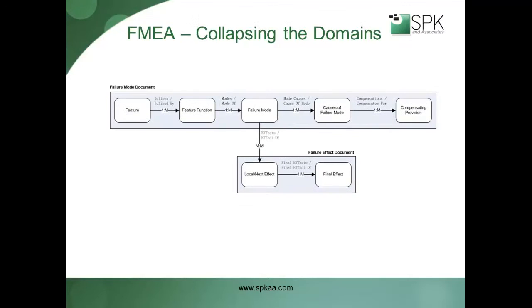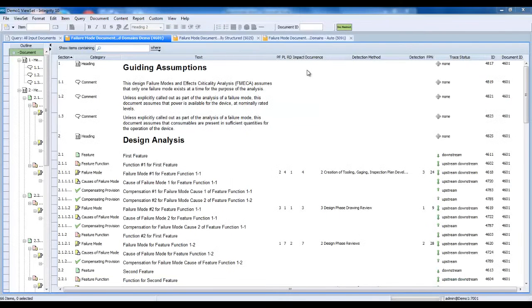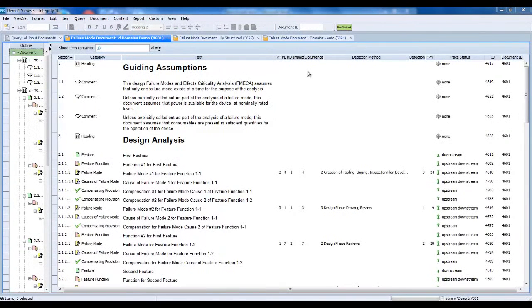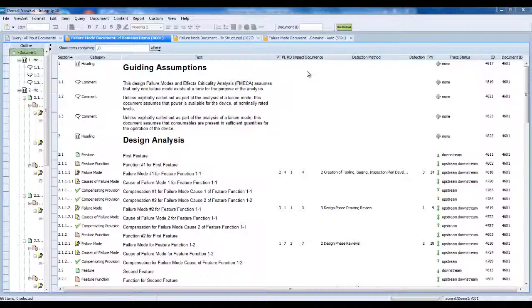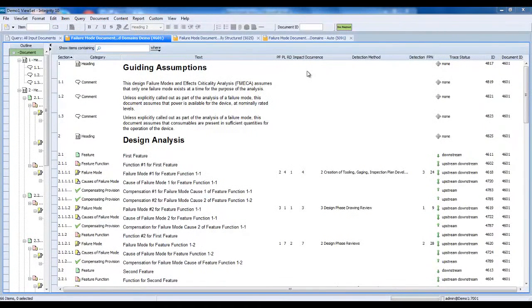An alternative approach is to use fewer, but richer, document domains to implement the solution. One-to-many trace relationships align naturally with the document hierarchy structure implemented by PTC Integrity. As you can see, by combining five of the artifacts into a single document domain, users of the FMEA solution can have a much more comprehensive view of the overall analysis. The document hierarchy helps clarify the relationships between the different items that make up the analysis.